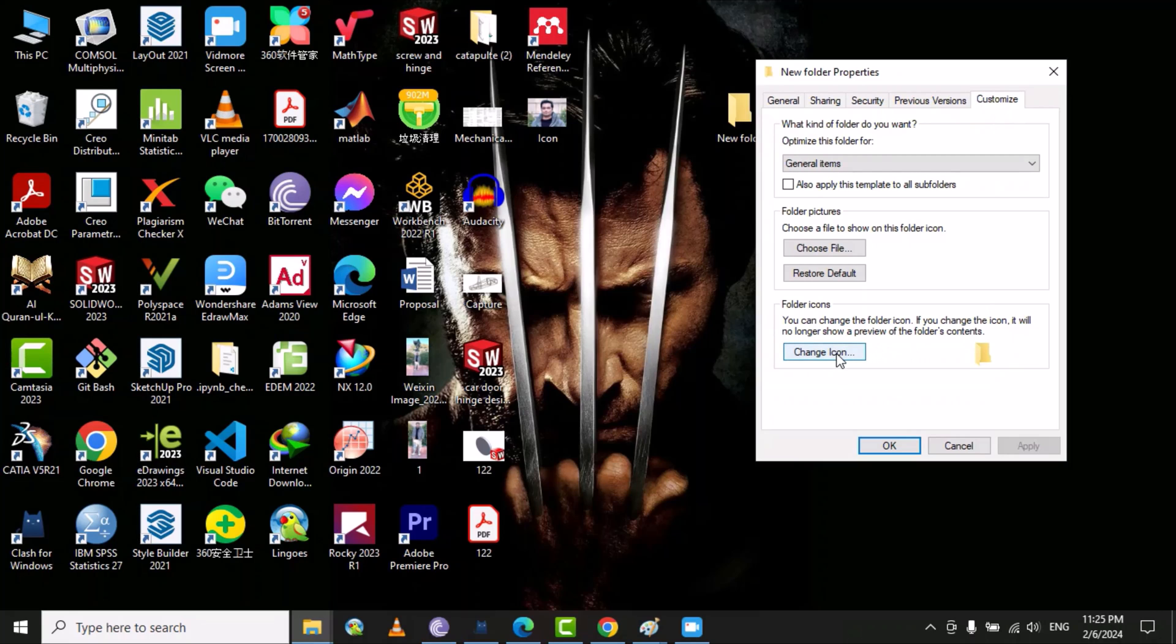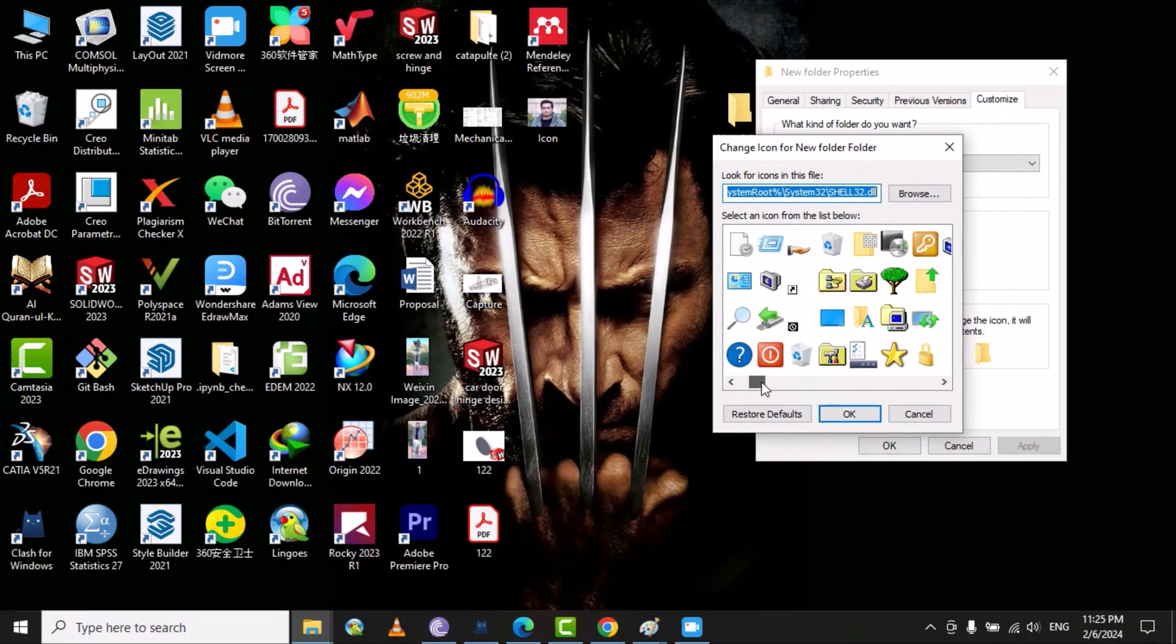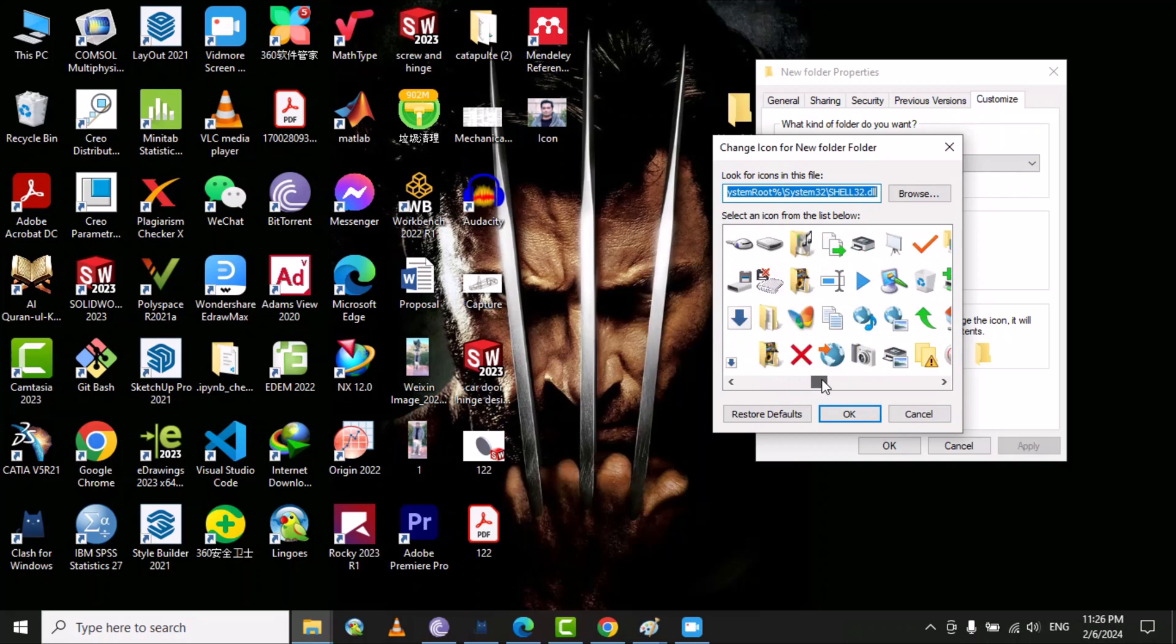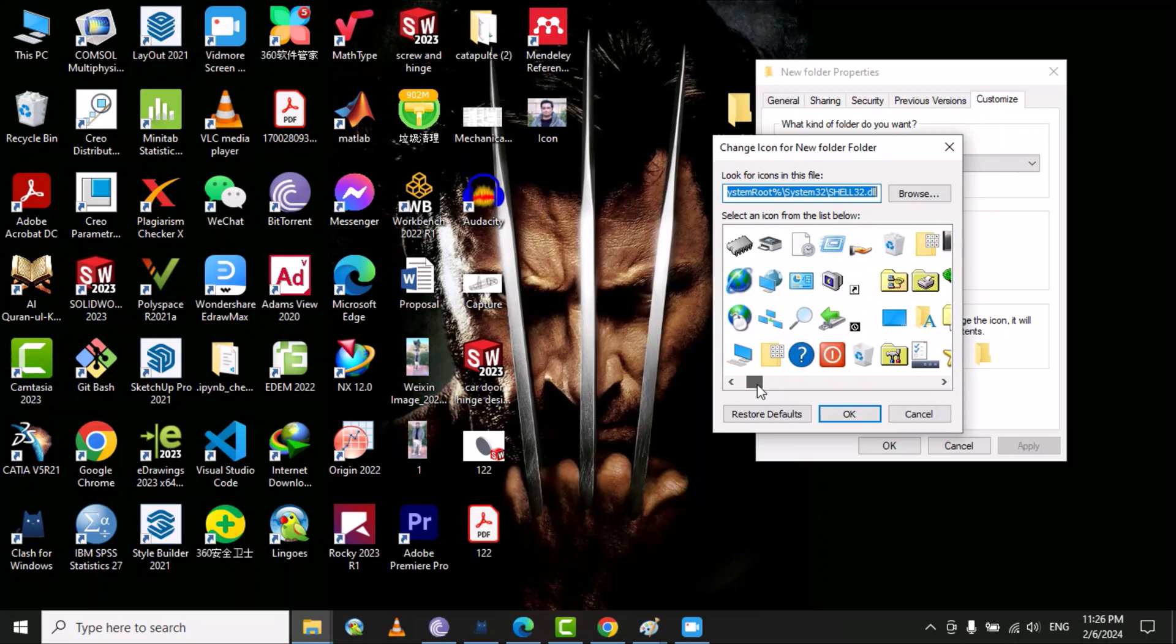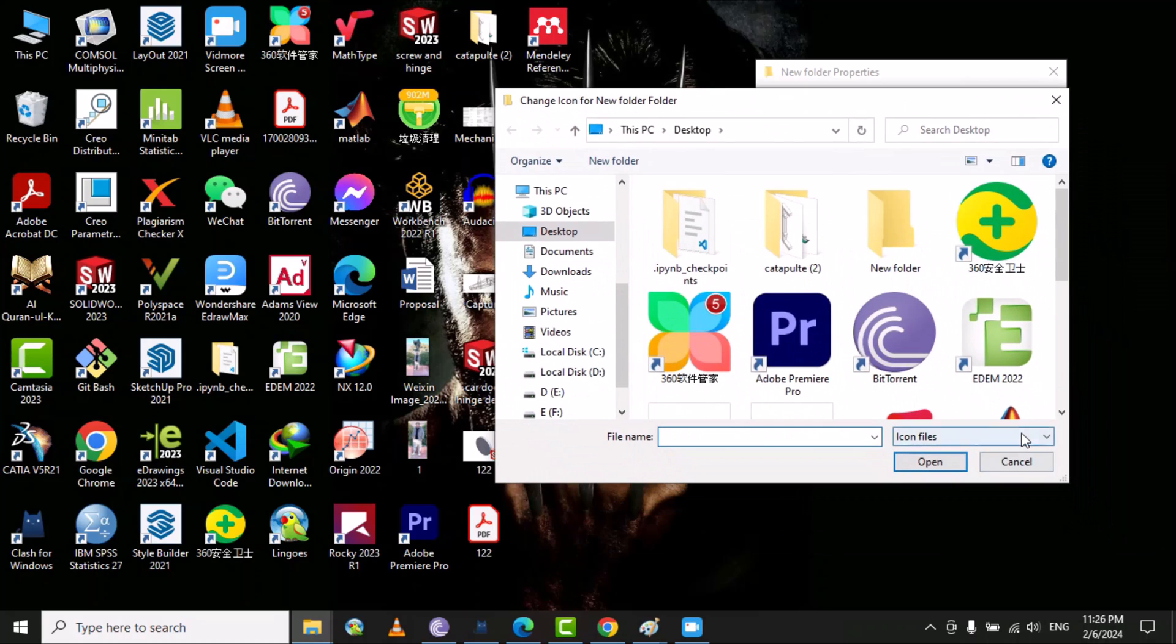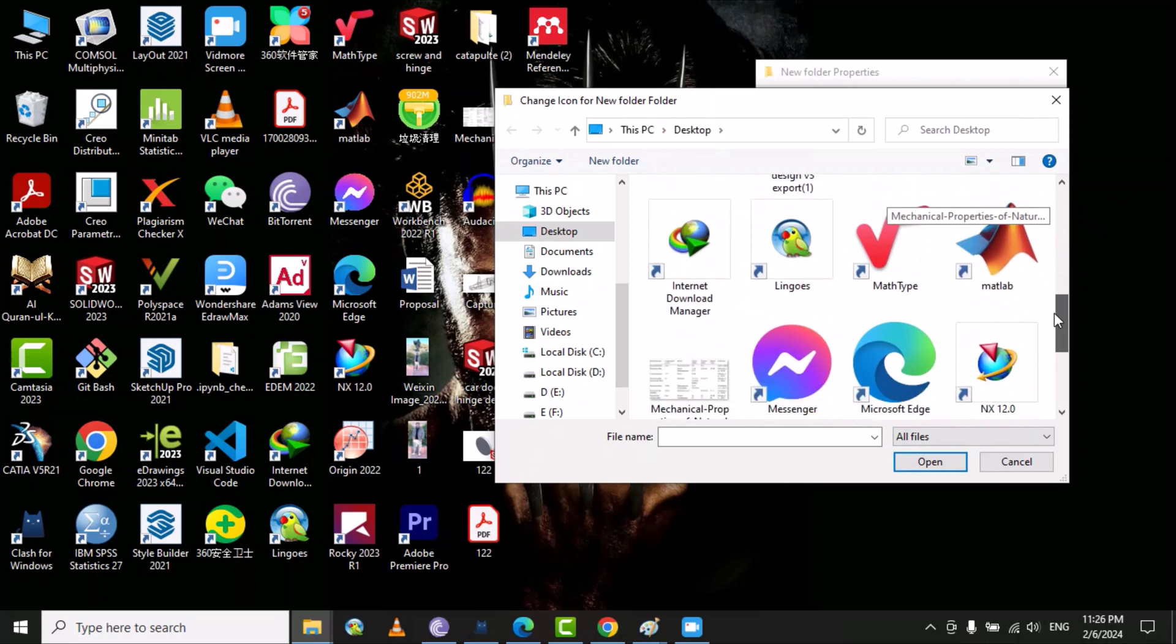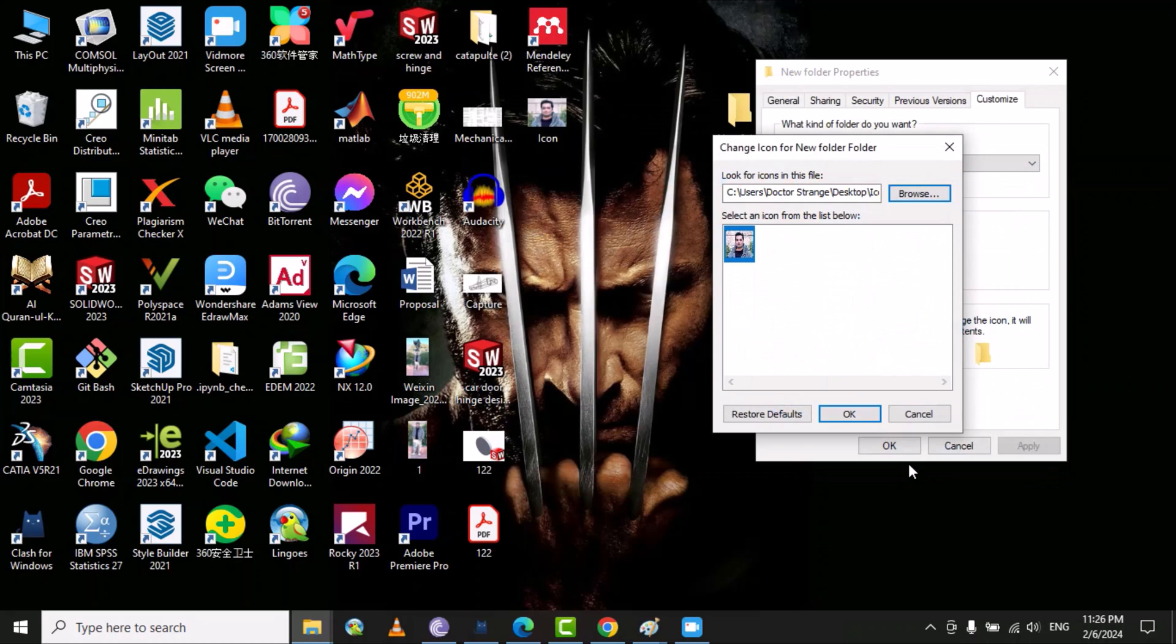Here you can see the change icon, and then here are the default different pictures that you can put on your folder. But I want to put my own picture, so you need to go to this option. Here you can select all the files and here is the desktop. I have the picture on the desktop, so this is my picture. Select this picture and then set open.